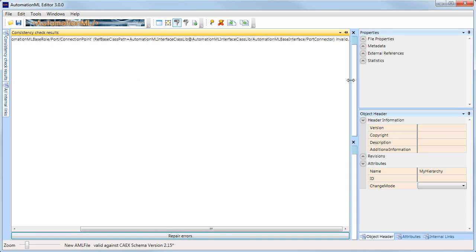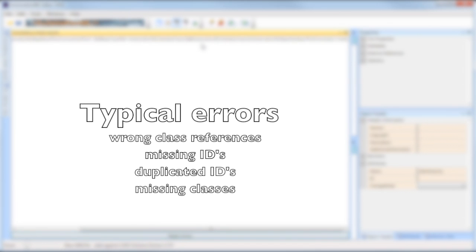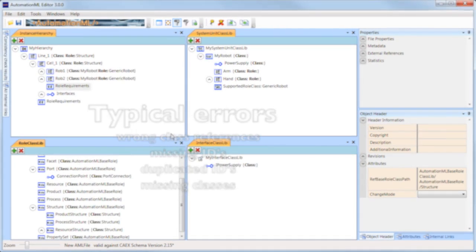To resolve the error, I would need to import that library too. Some typical errors include wrong class references, missing IDs, duplicated IDs, or missing classes.